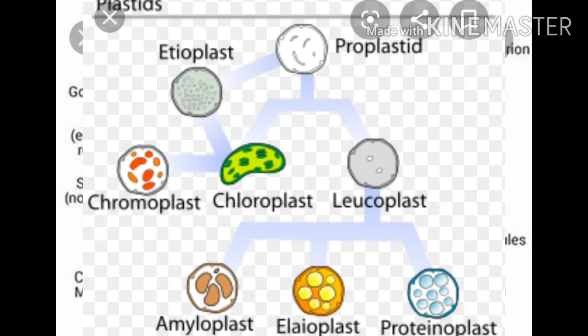The second type is chromoplast. Chroma means colored. These are colored plastids because of the presence of colored substances called pigments. They are further grouped into two categories: photosynthetically active and photosynthetically inactive. Photosynthetically inactive plastids are found in the petals of flowers and ripe fruits. They provide attractive colors and contain pigments such as carotene (red-orange) and xanthophyll (yellow).